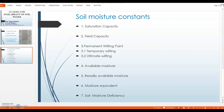Moisture equivalent is basically equal to field capacity, which is 1.8 to 2 times the permanent wilting point, or equivalently 2.7 times the hygroscopic coefficient. It is an artificial moisture property of the soil used as an index of natural properties. It is the percentage of moisture retained in a small sample of wet soil about one centimeter deep when subjected to a centrifugal force 1000 times as great as gravity, usually for a period of 30 minutes.